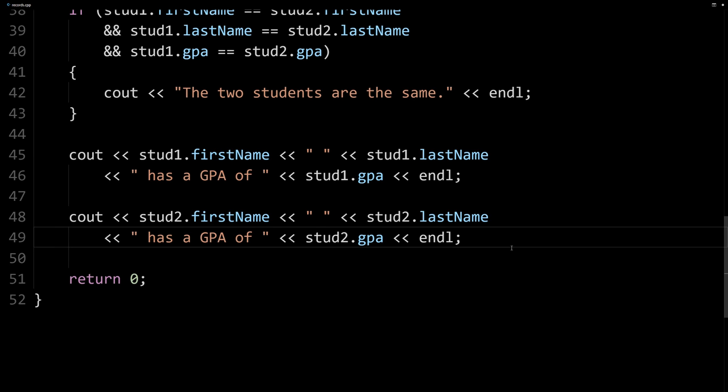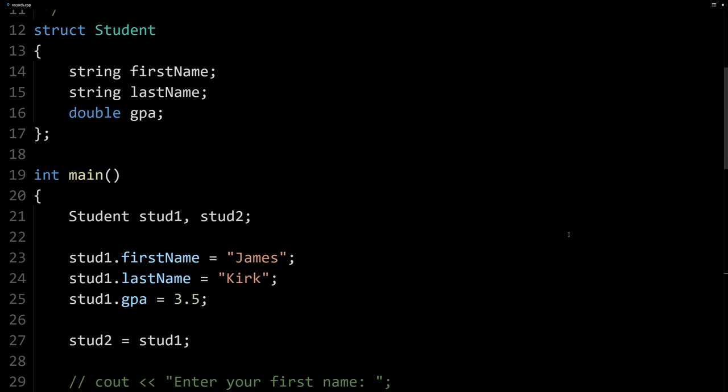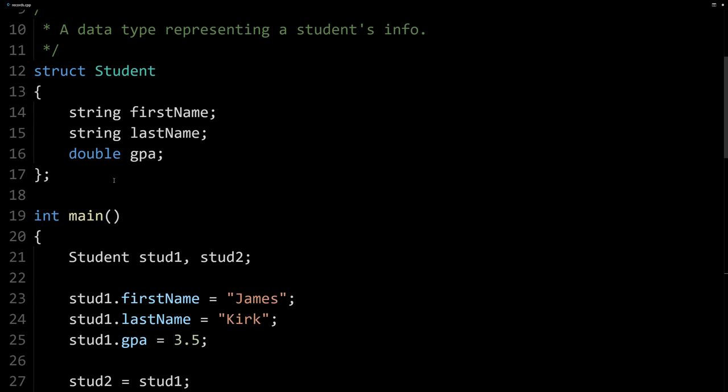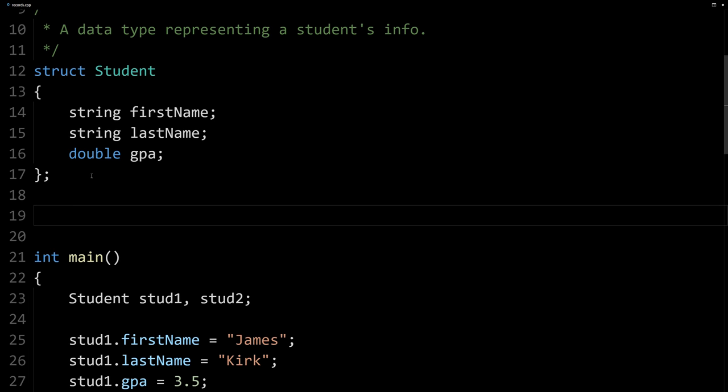So we've got a lot of duplicate code for displaying a student. It would make sense to create a function that displays one student, and then we can call the function twice rather than repeating all this code here, making it much more easy to maintain. And so let's do that.